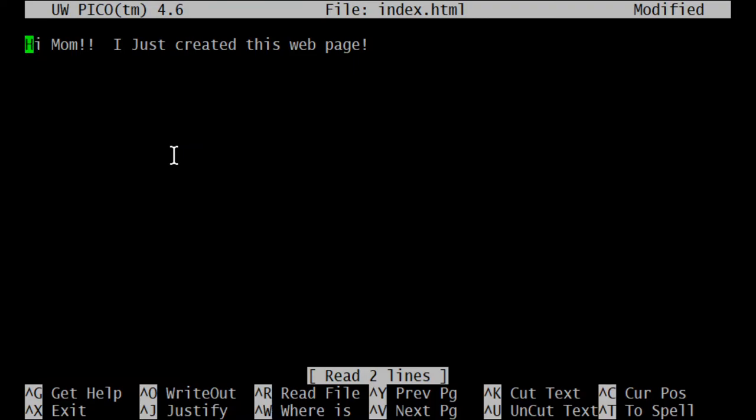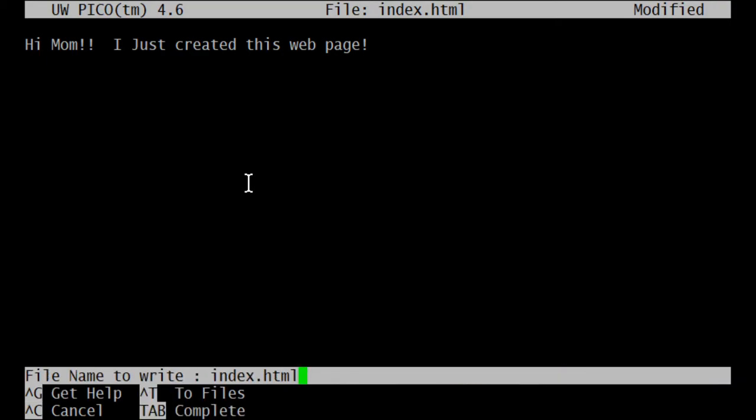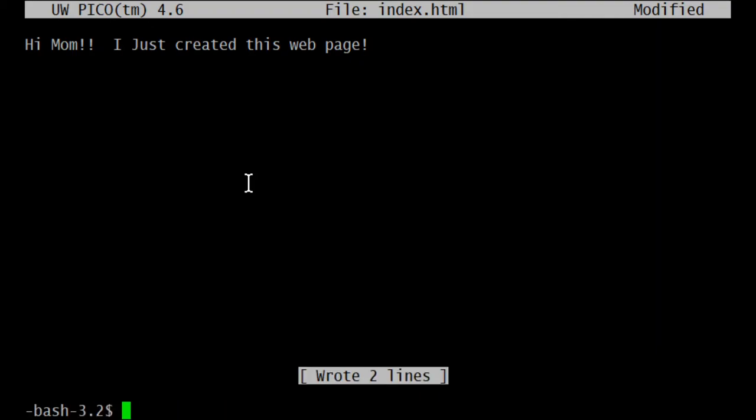We'll do a control X first. So as if I clicked the red X in the upper right hand side of Word, I'm attempting to close Pico, right? Exit Pico. So what we see here is the first thing I get a warning from Pico saying, do I want to save the modified buffer? Yeah. And then it asks me, do you want to save this buffer in the file called index.html? And I will say yes just by hitting enter.